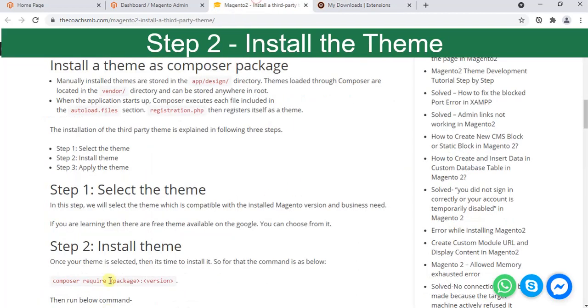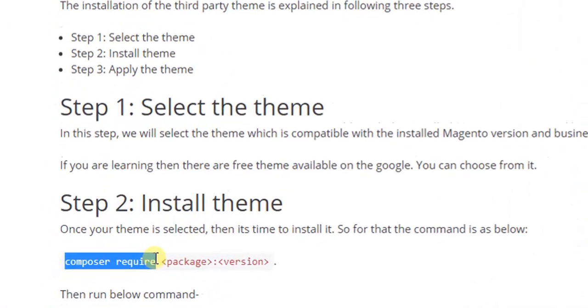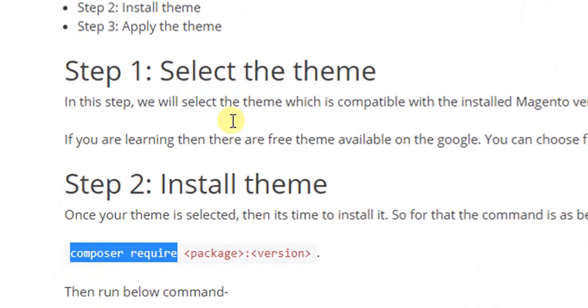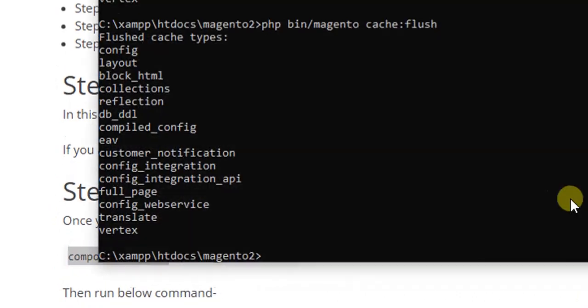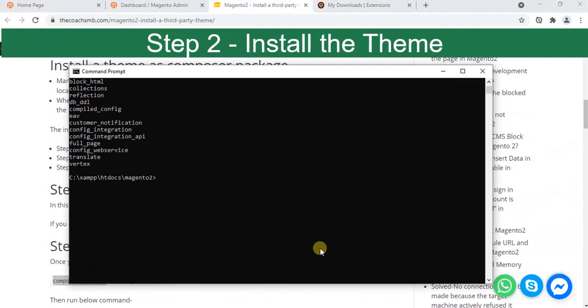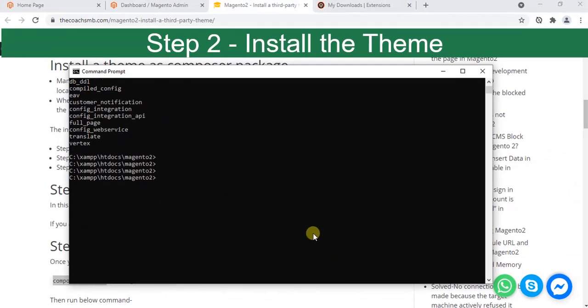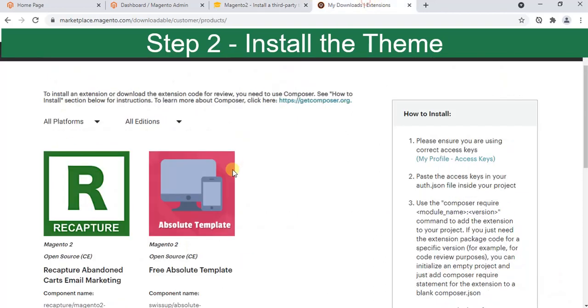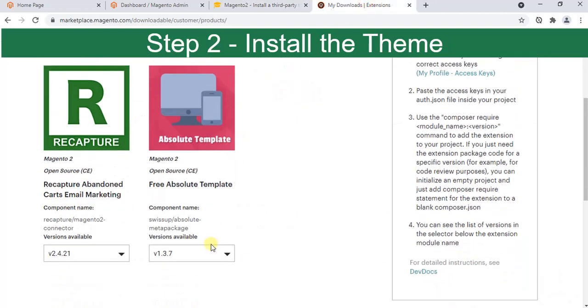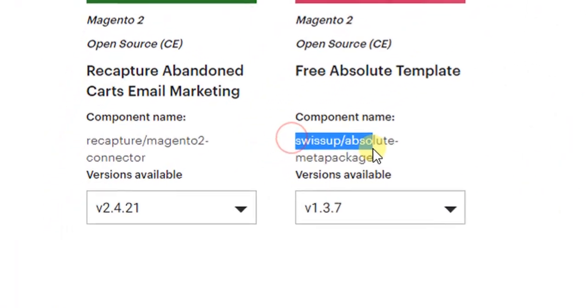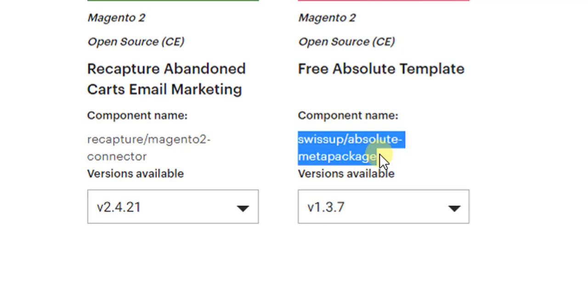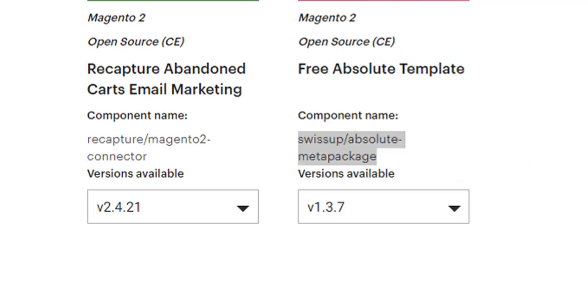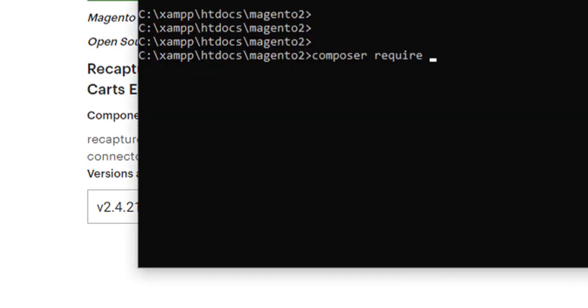The second step is to install the theme. We need to run this command in the root directory. For example, Magento22 is my root directory. Here: composer require, then package colon version. Where will I get the package? This is the package name which is given as a component name. Copy and paste it here.